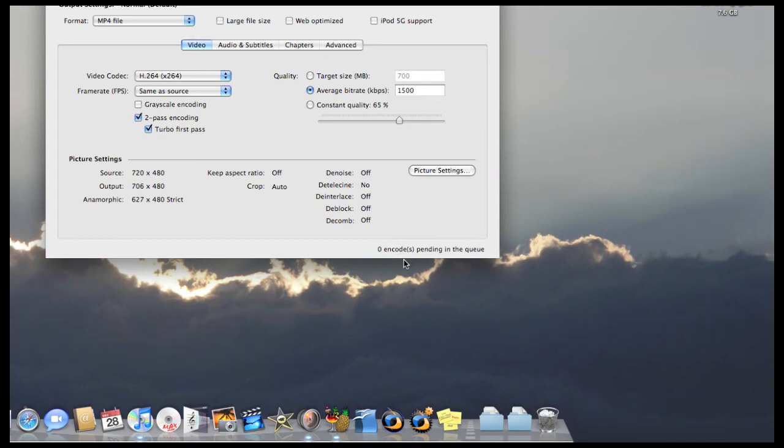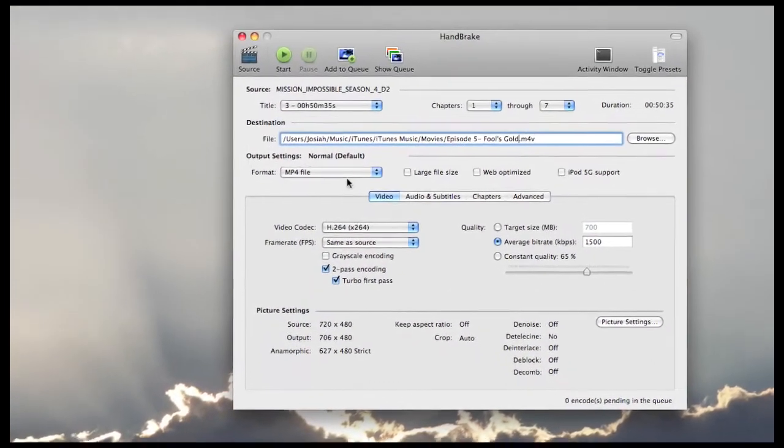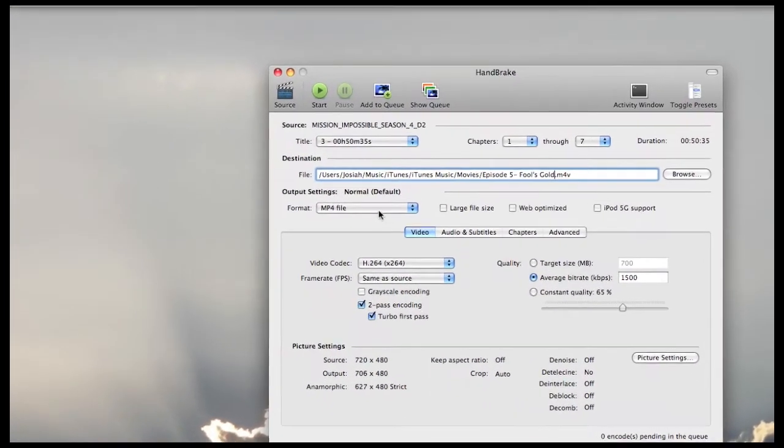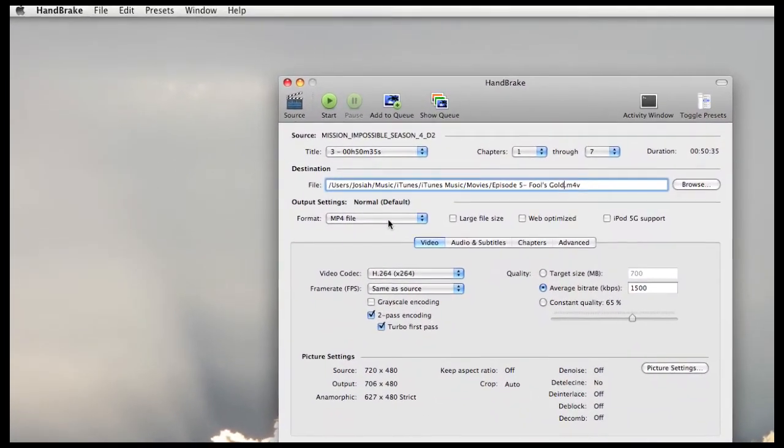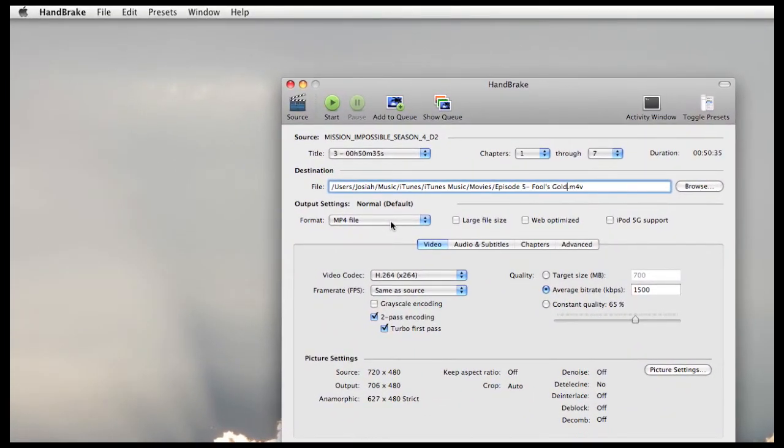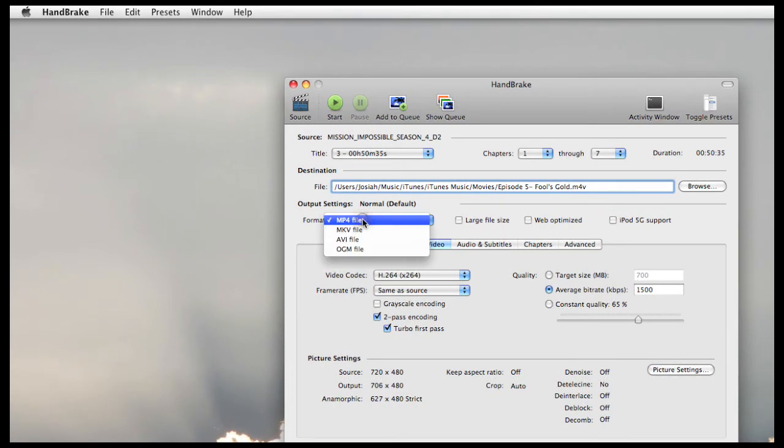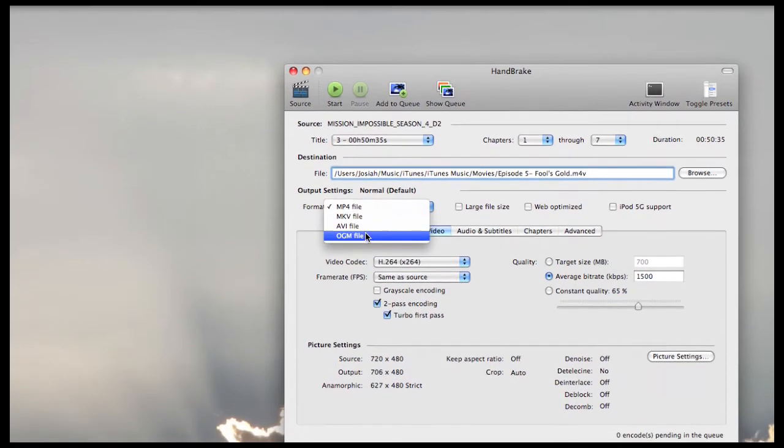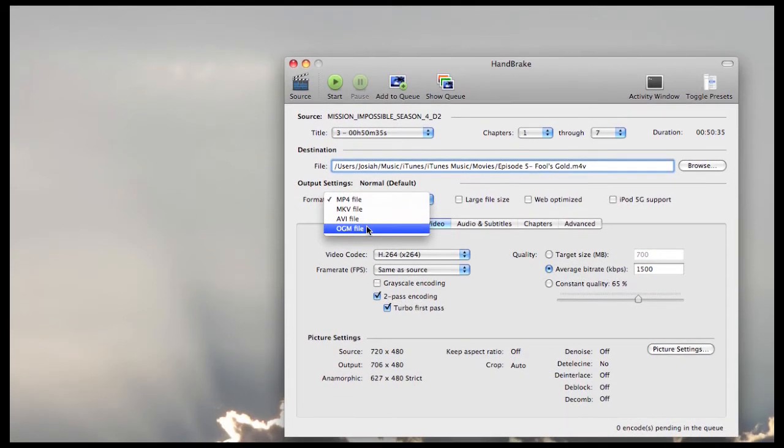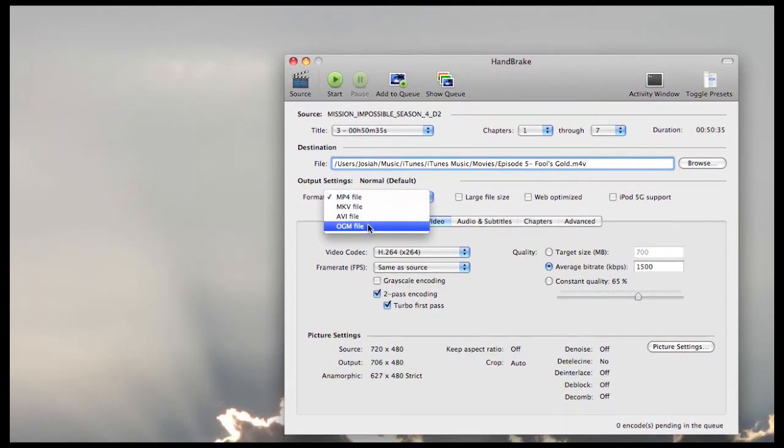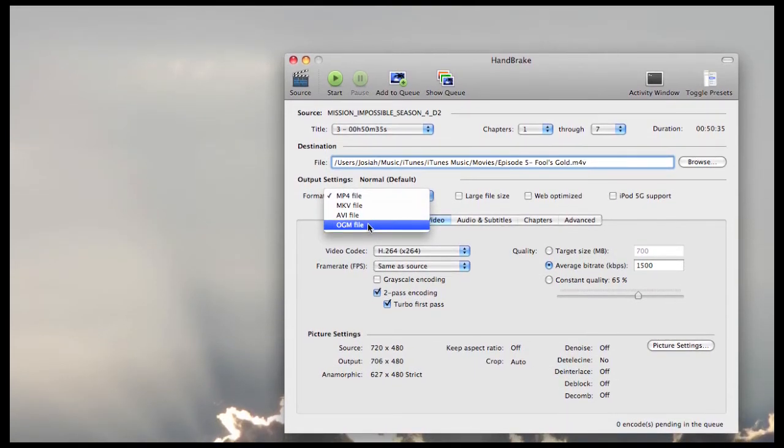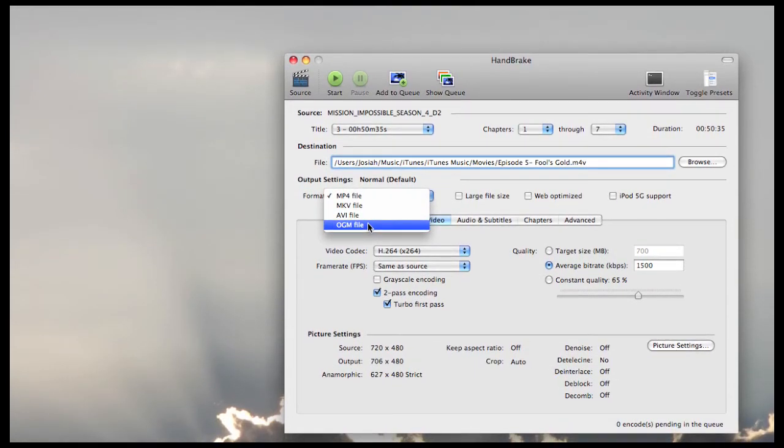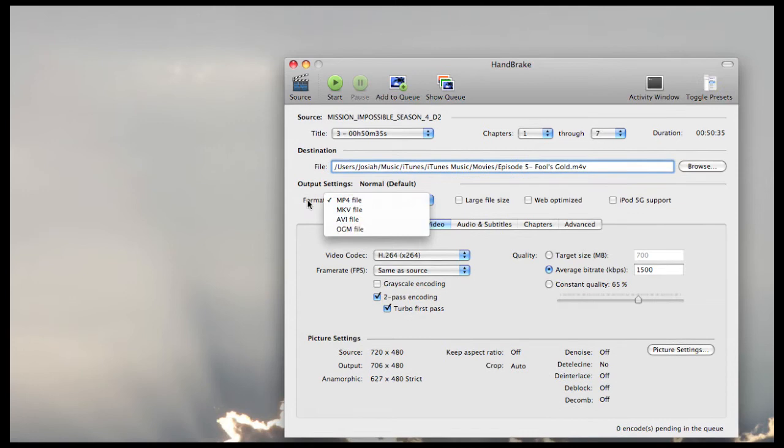Now you want to check on your output settings. Again, you do want to keep this an iPod compatible format, so the MPEG-4 file format should work just fine. These other three formats will not be compatible, but they may give you better file quality. So you're more than welcome to toy around with them if you'd like.